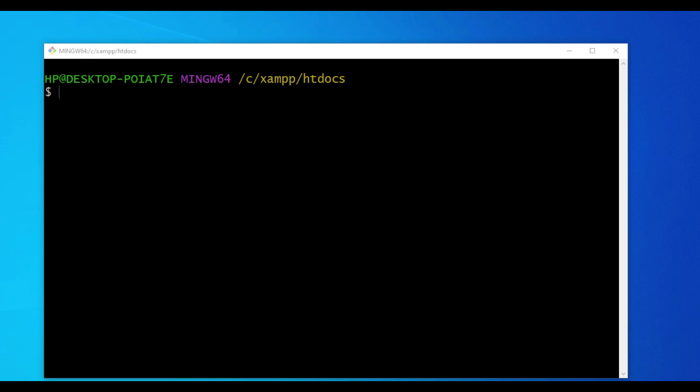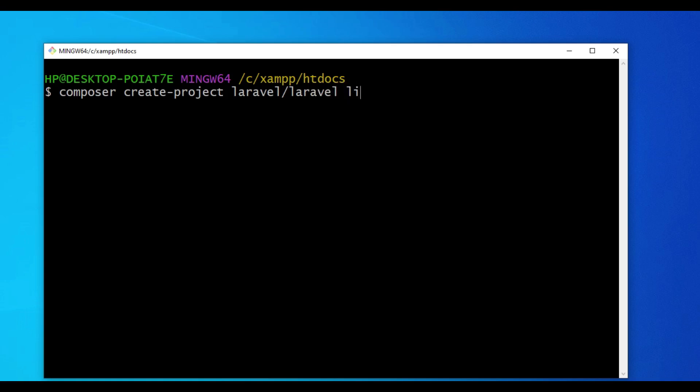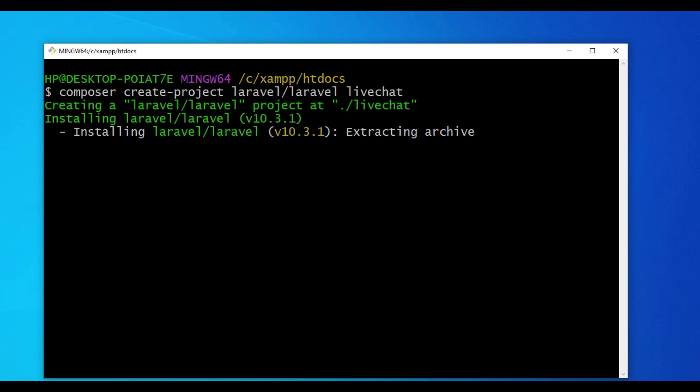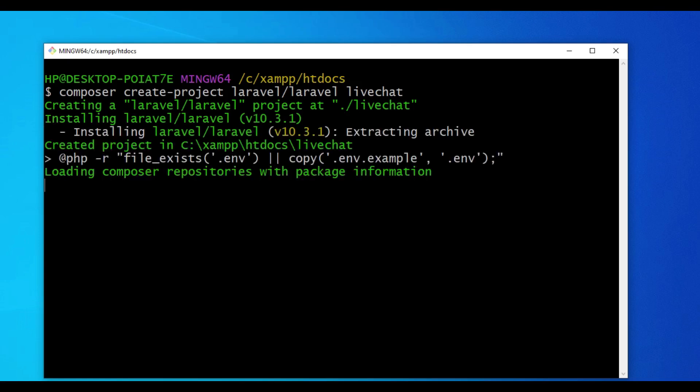So let us go ahead and install a fresh Laravel application. I'm going to run the command Composer create project. The name of our application, I want to call it LiveChat. This command will install Laravel for us.